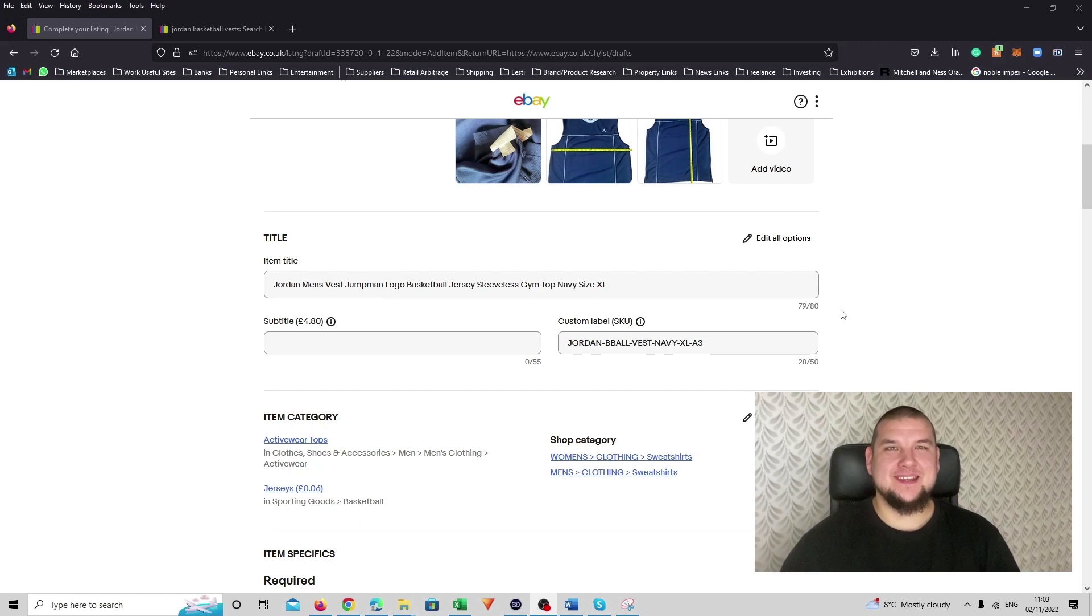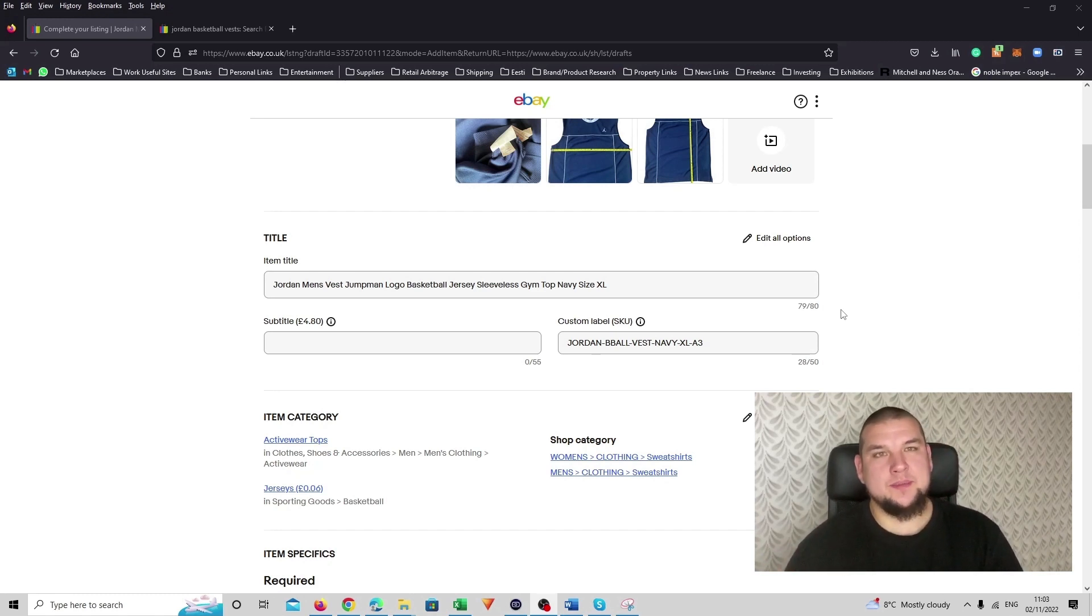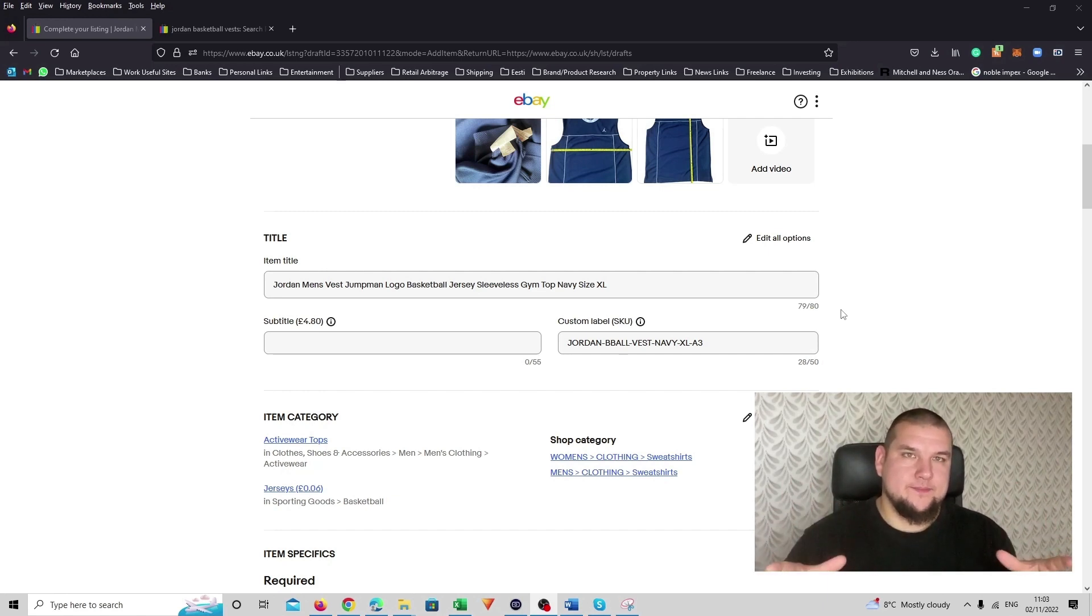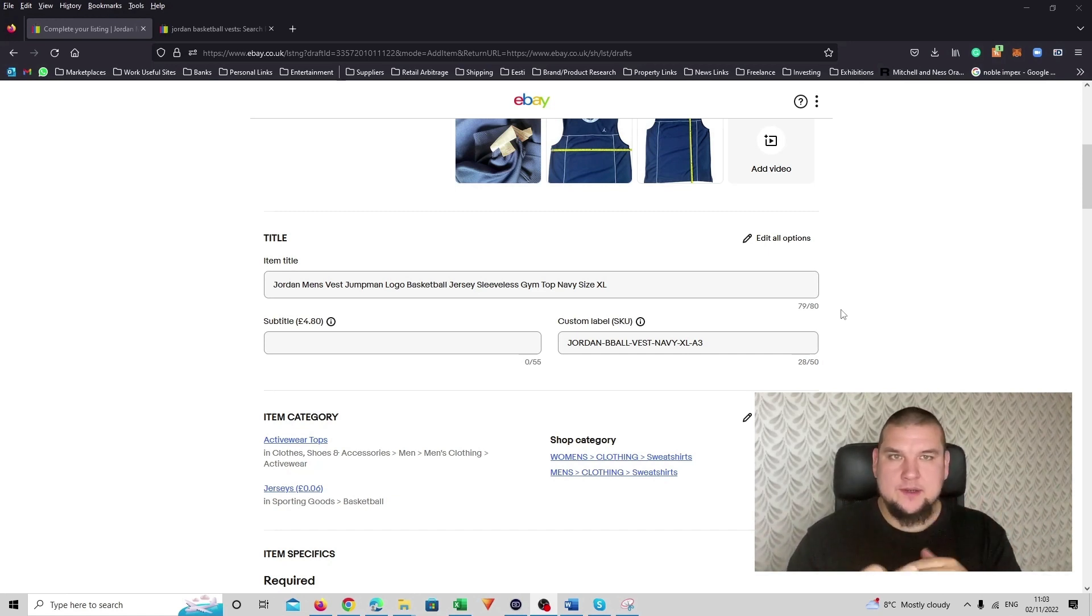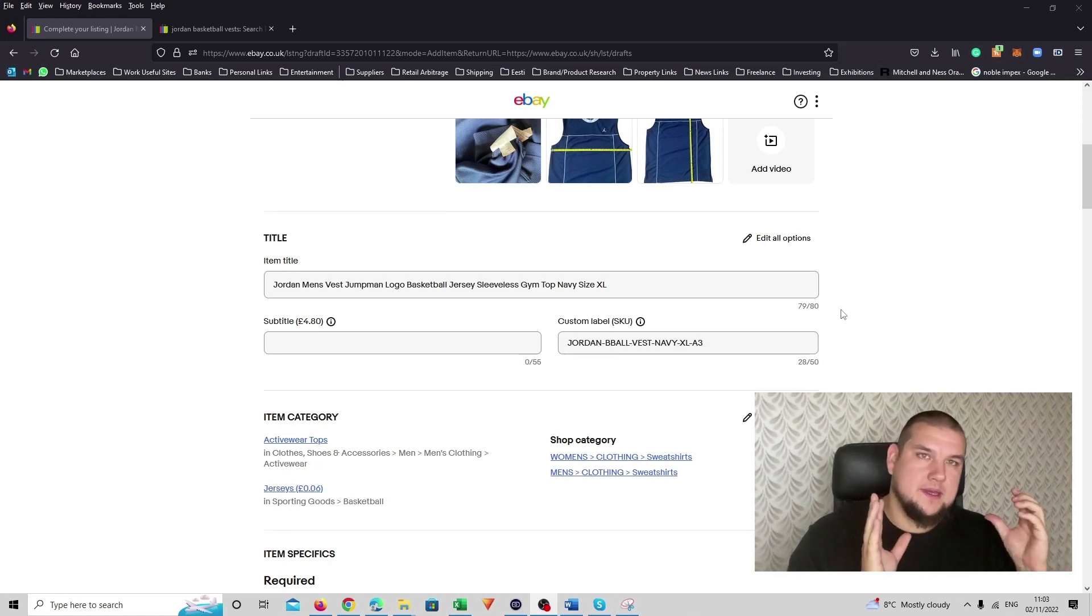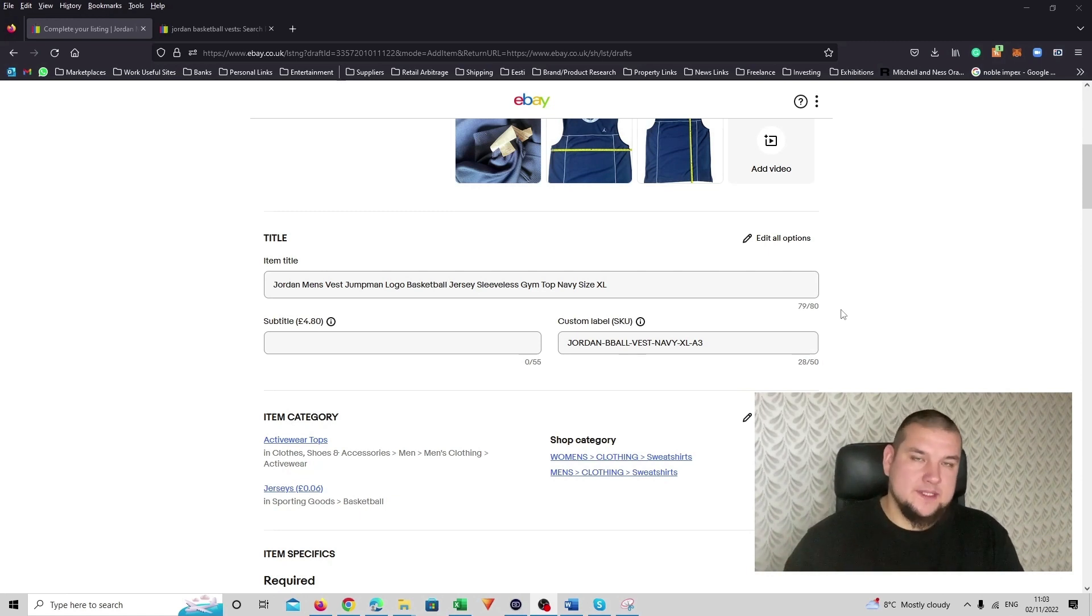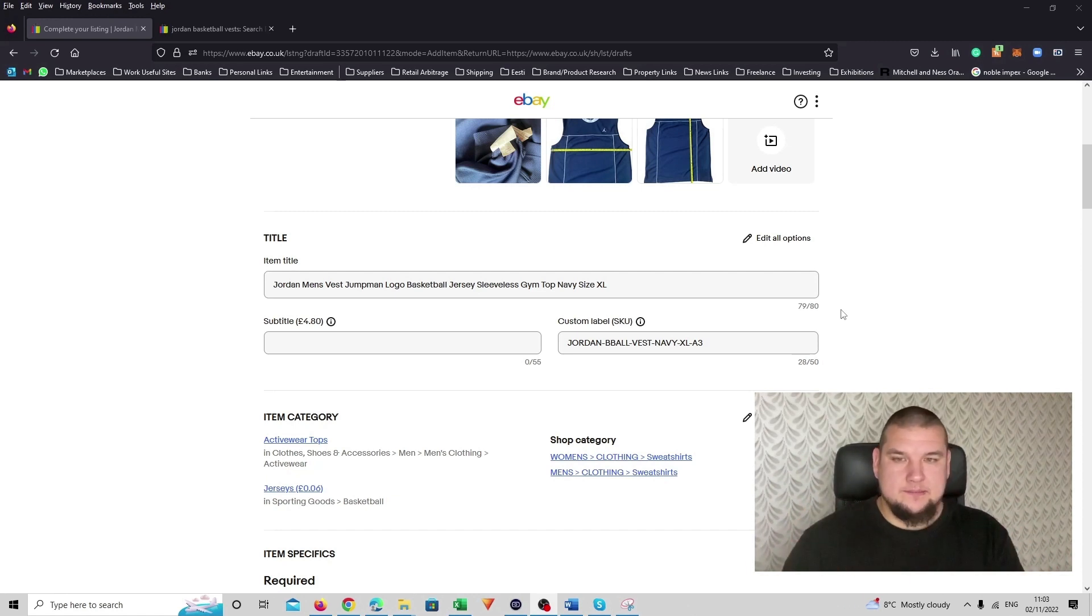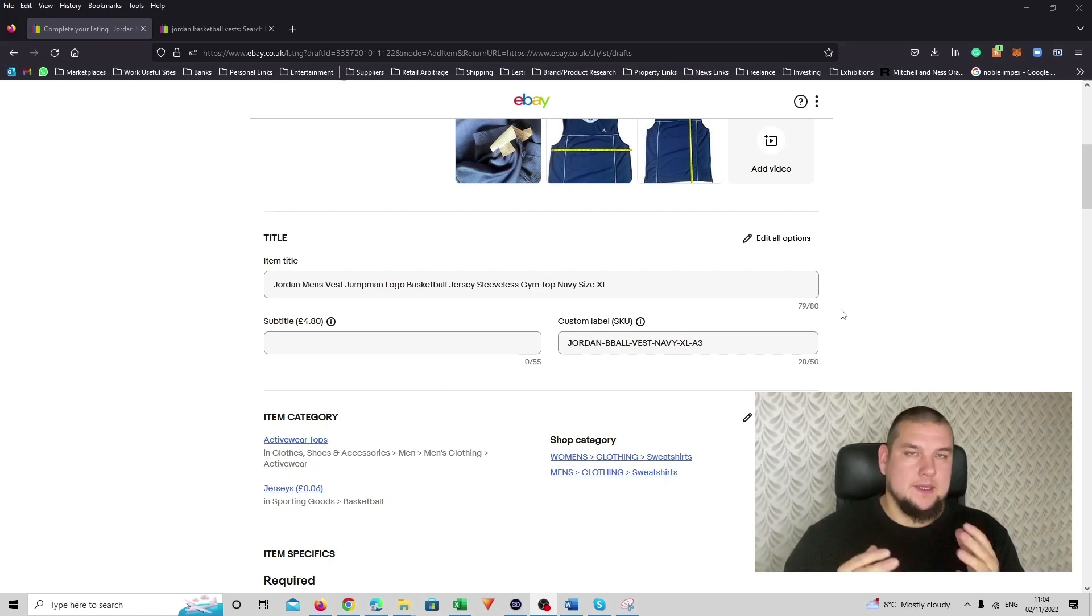So the next section is the product title now. I've already filled it in. Jordan men's vest, jumpman logo, basketball jersey, sleeveless gym top, navy size extra large or XL. And how I usually try to build my product title is I use the brand number one, then gender, men's, women's, kids, boys, girls, whatever it might be. Then the type of the product like this case vest and then anything else like descriptive keywords that is relevant to this product you are trying to sell. So in this case, jumpman logo, that's the Jordan brand logo basketball jersey. And then sleeveless, a lot of people wear basketball jerseys in the gym. I also added that it's a sleeveless gym top and then color navy and the size.